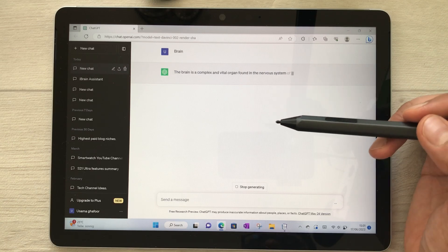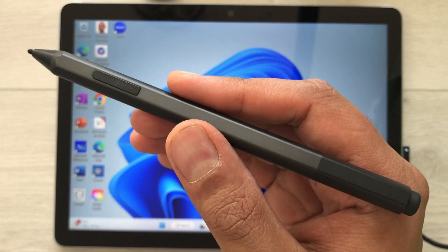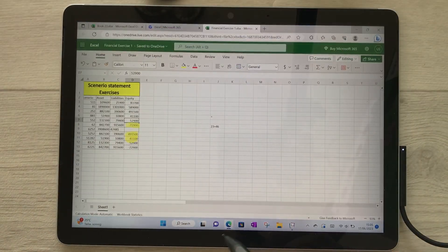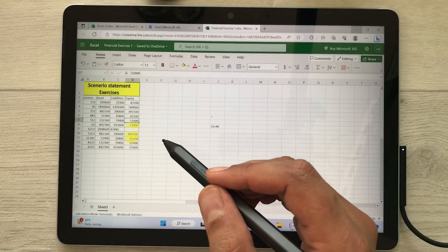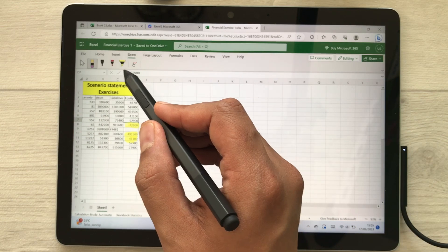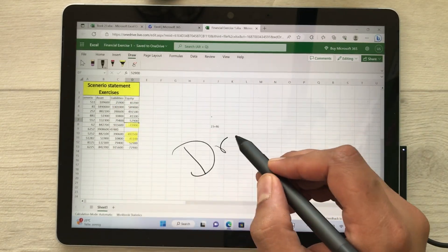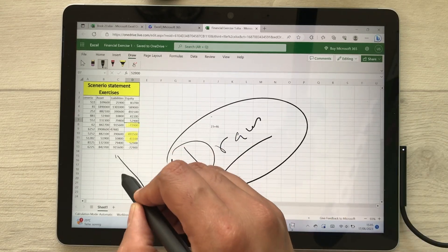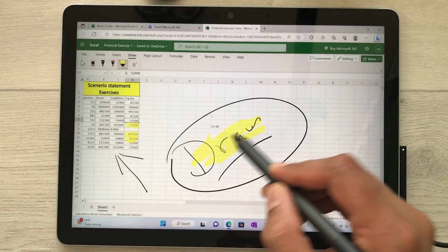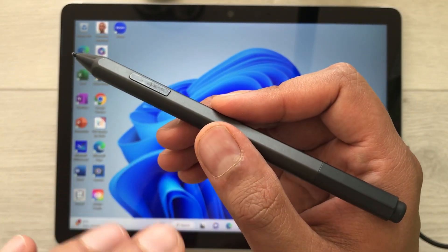The next feature is using your Surface Pen in Microsoft Excel. Open Excel, go to the Draw tab, select a pen tool, and you can draw or write on your worksheet. You can also use the highlighter tool that is available there.